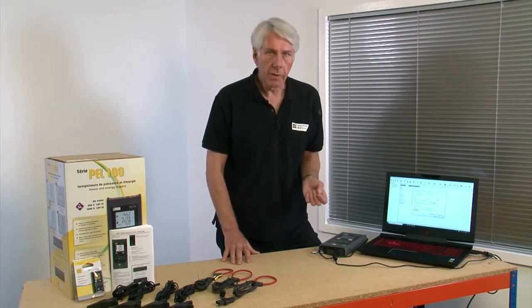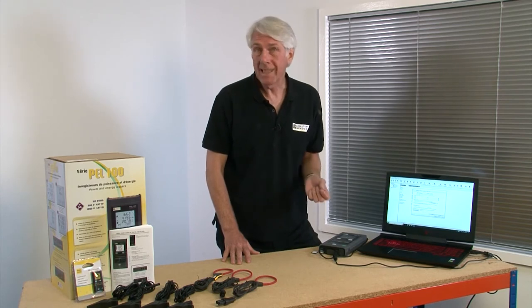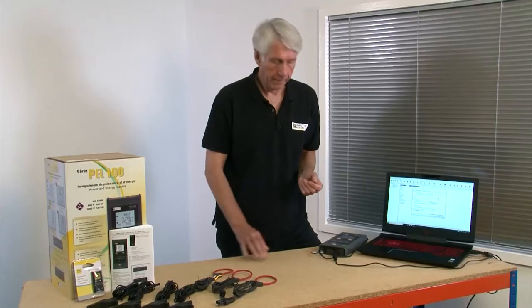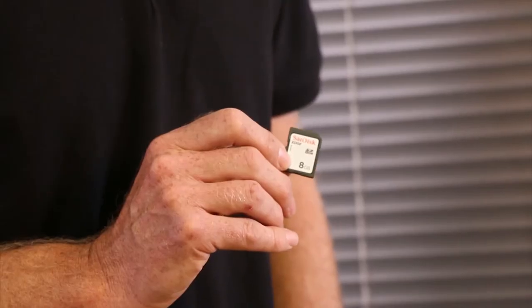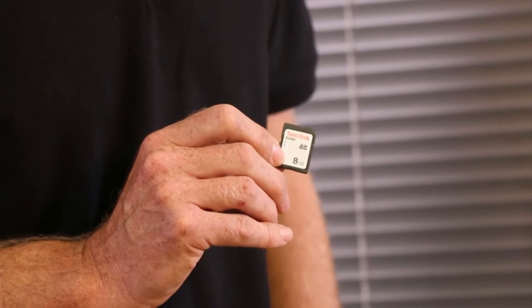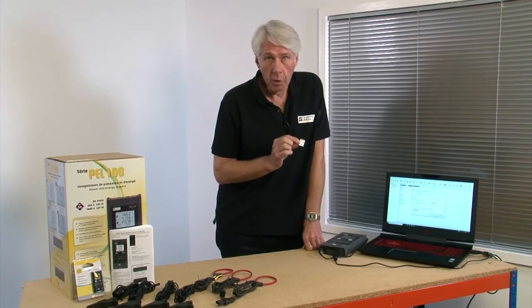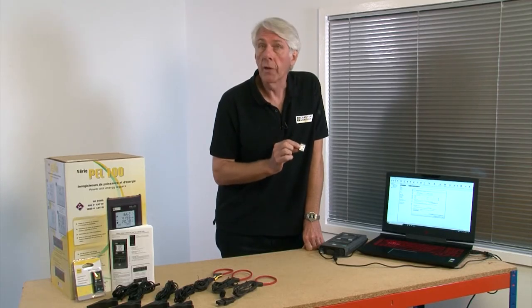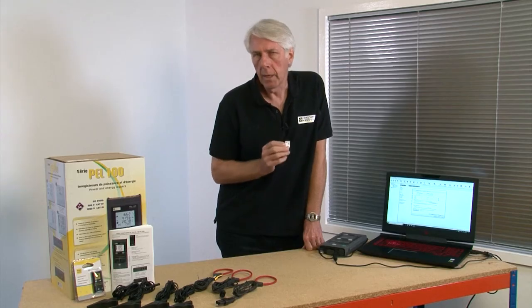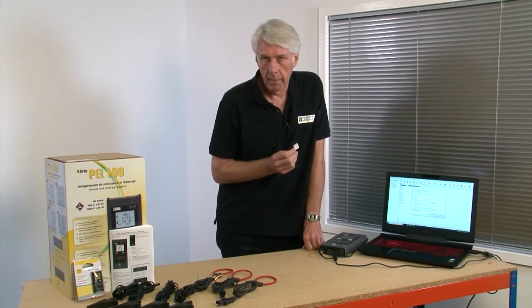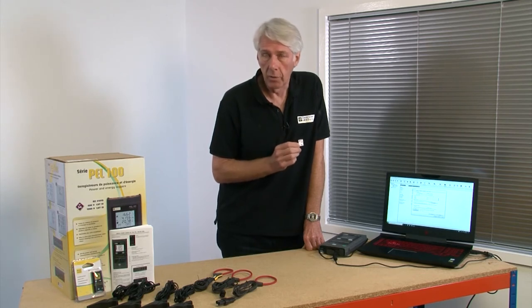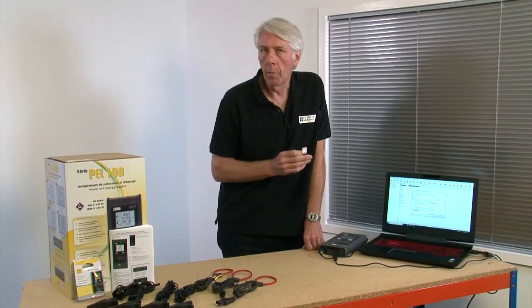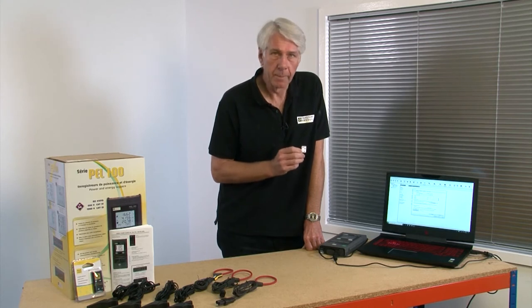If you move to a new installation it makes sense to reset the AGGREGATED MAX VALUES with the button shown here. So these values are not compromised by data from a previous installation. The PEL comes with an 8GB SD card which is more than enough for most instances and is already formatted. But if you change it for a new one make sure that it's formatted before use. A point to note here, SD cards degrade over a period of time. It's suggested that you change the SD card after every 30 or so recordings.